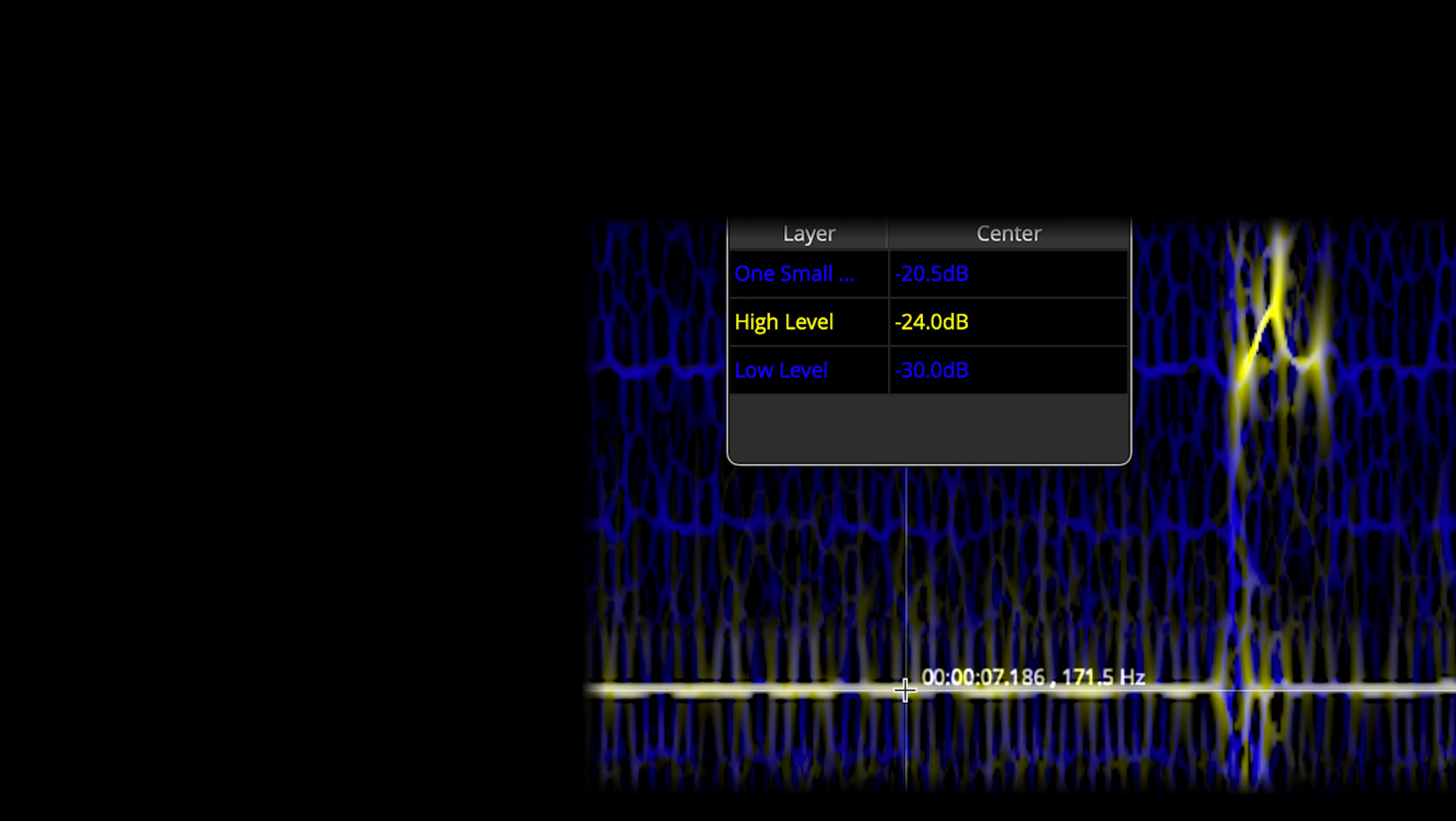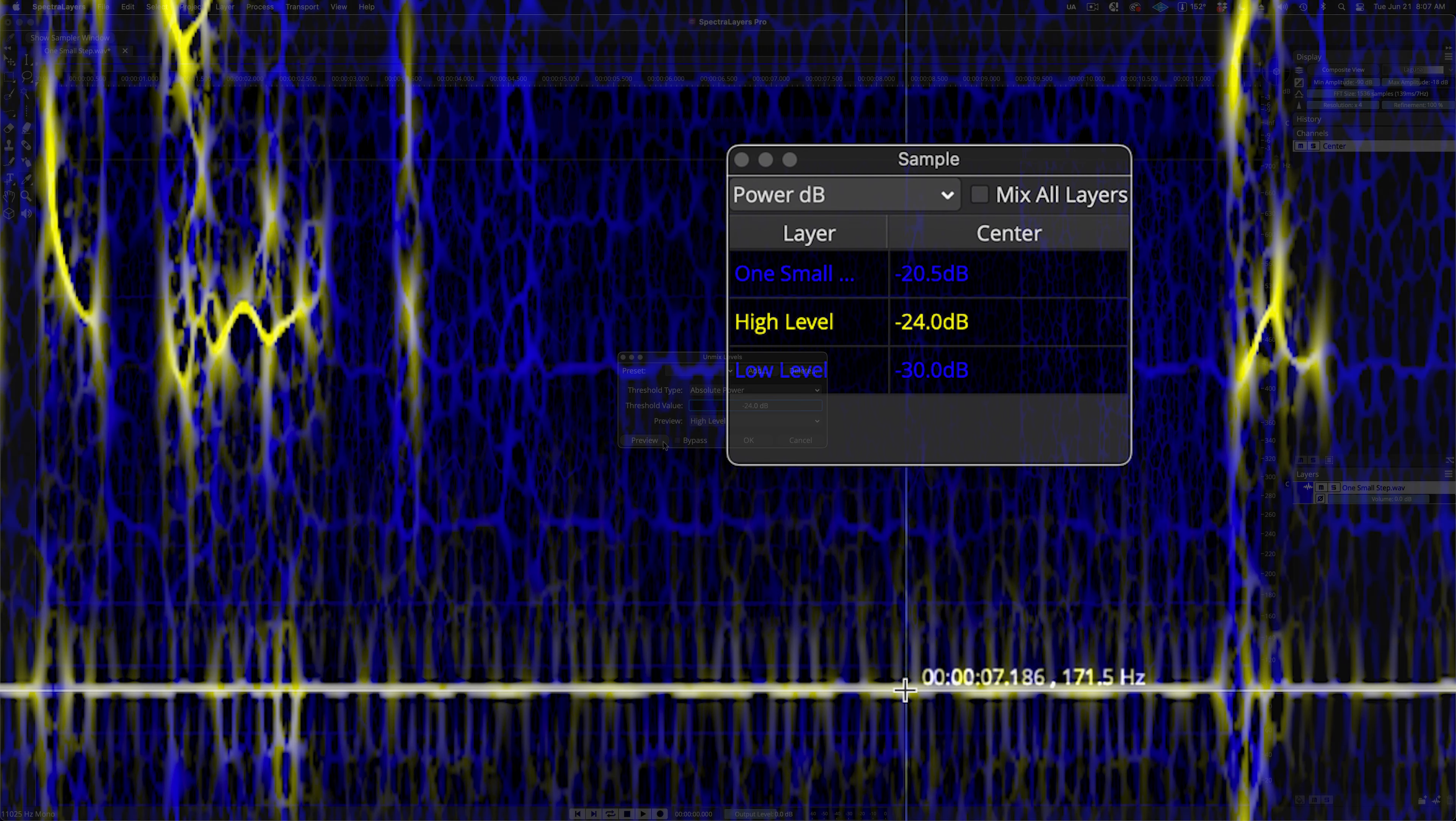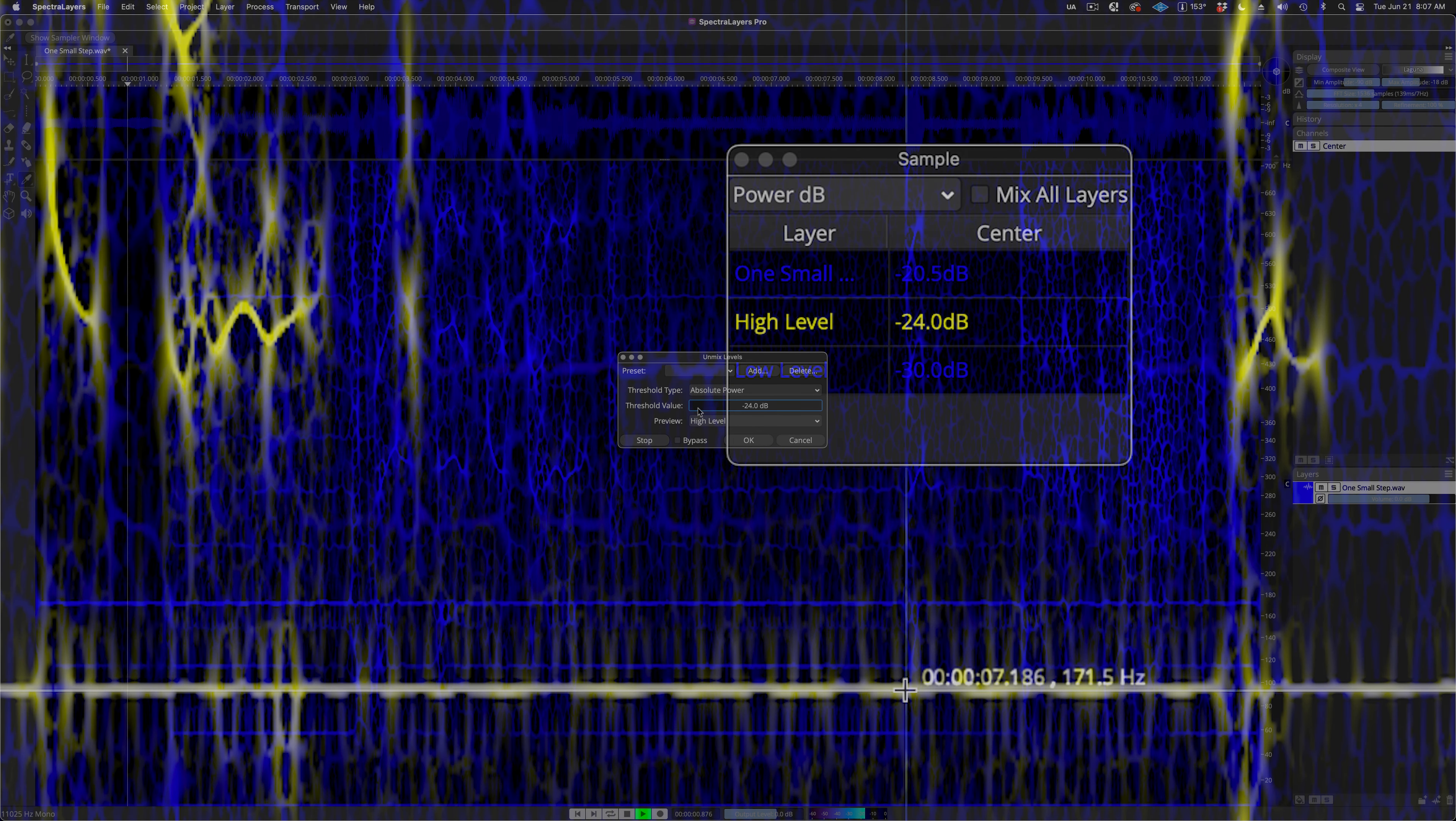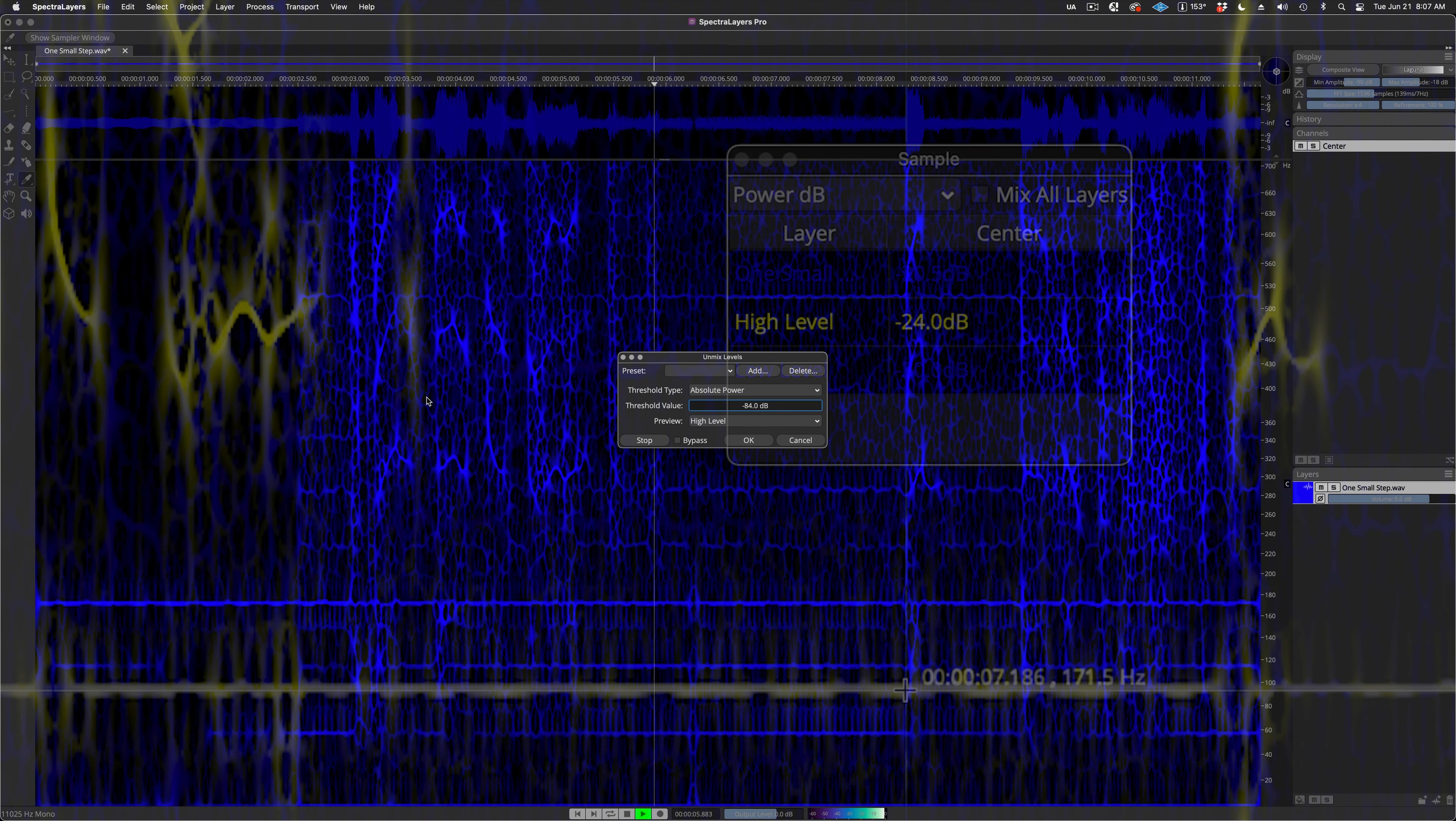Back at the new cursor feature, and with the sampler tool open, you can see that the minus 24 dB amplitude level shown in the high-level layer, at this point on the graph, corresponds to the default setting that we found in the Unmix Levels process dialog.